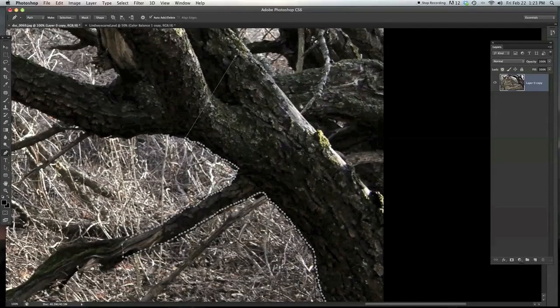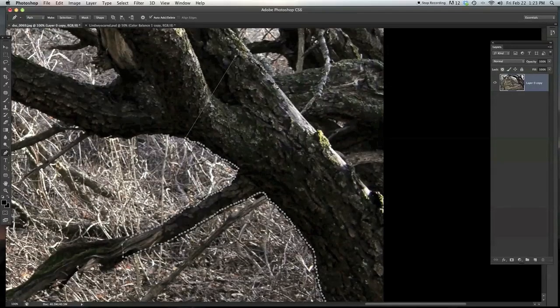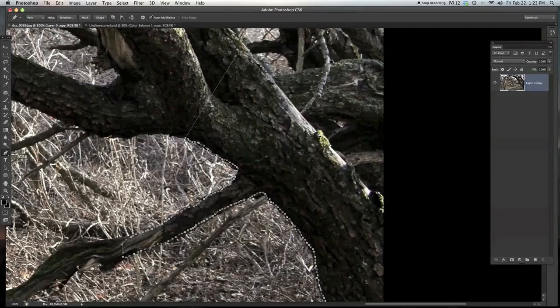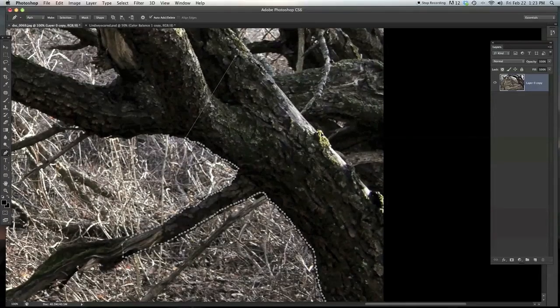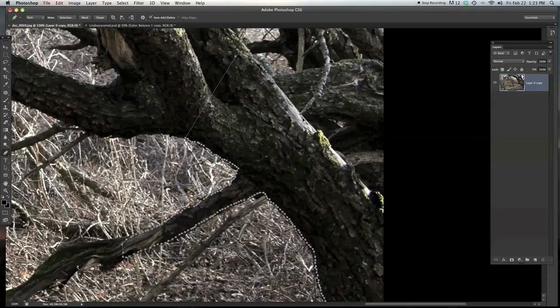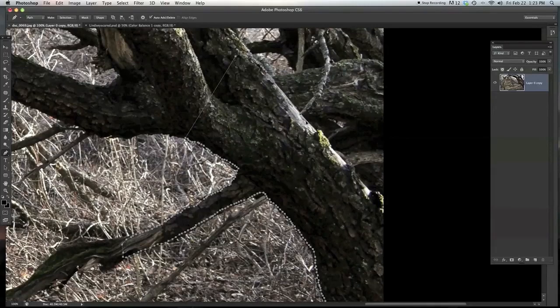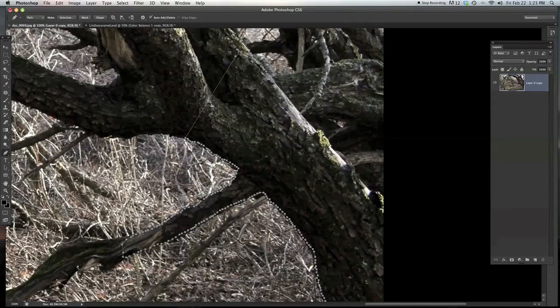And then now where there's parts that are really smooth, so smooth edges like this, you can actually just make a long line or just follow that line right there, kind of how I was showing you before.